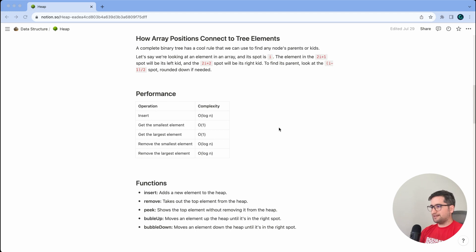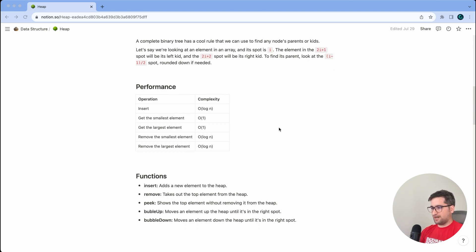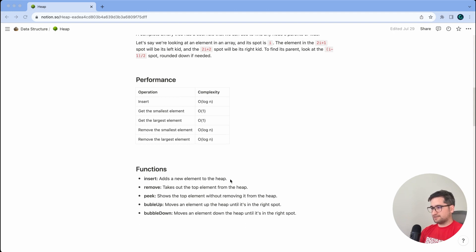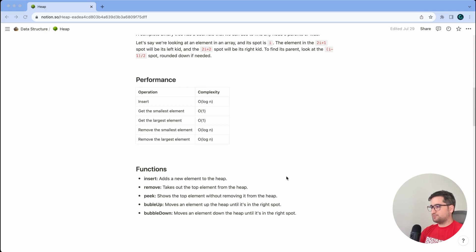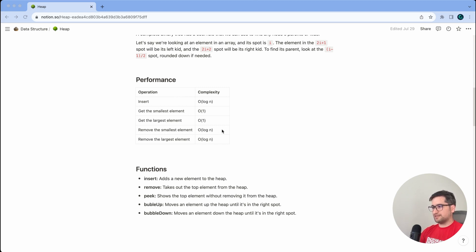Let's define the list of operations and functions we need for this data structure. We need an insert operation to add a new element, a remove operation to take out the top element, and a peek function to show the top element without removing it. We also need bubble up, which moves an element up the heap to the right spot, and bubble down, which moves an element down. Insert and remove both have logarithmic time complexity.